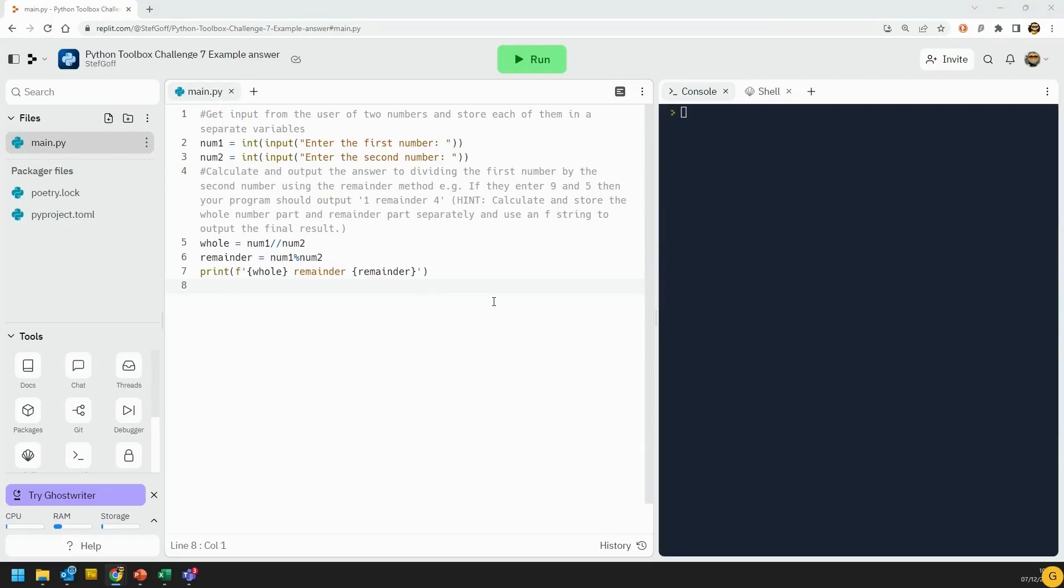Okay, let's take a look at this first challenge after the Python maths module. This is the remainder calculator.